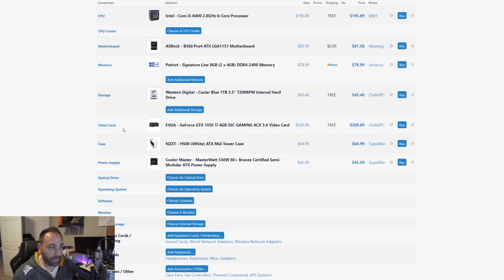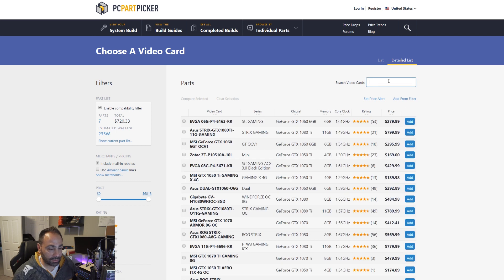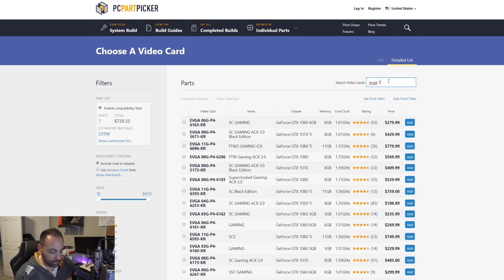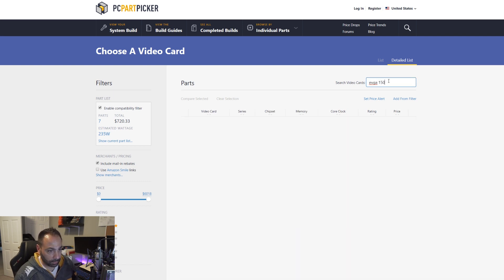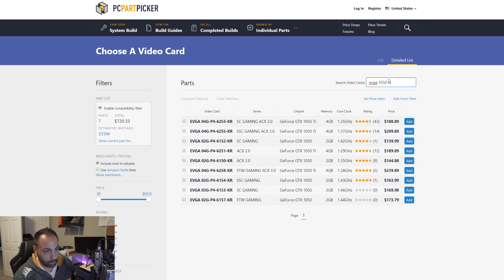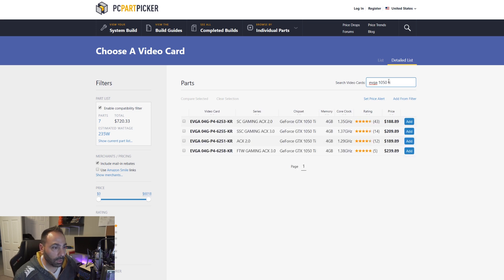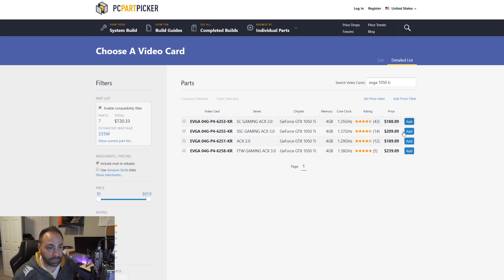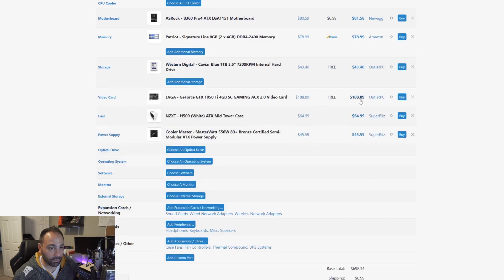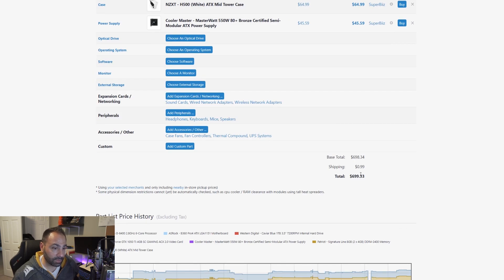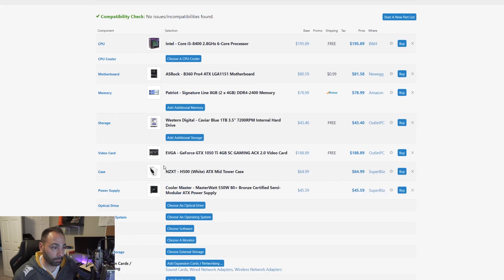And even if we change the... let's change our GPU instead of the SSC version. Let's just go with the standard 1050Ti. So, you know, we're going to shave some dollars off there. And they're basically going to perform very similarly. And there we go. $699.33 right on target.